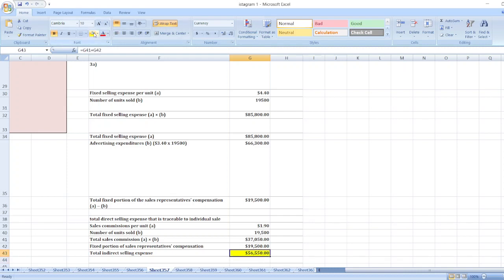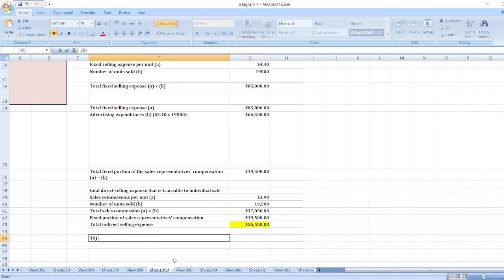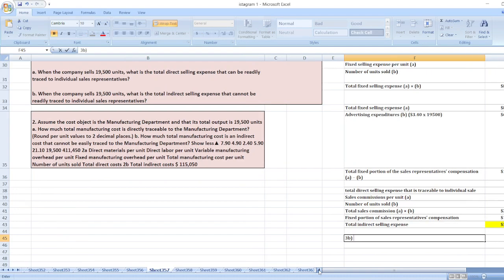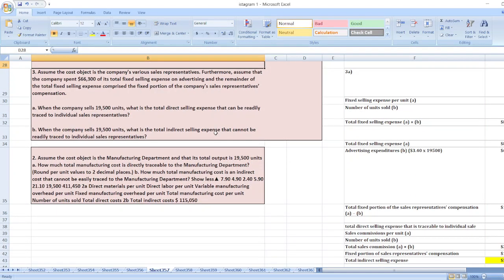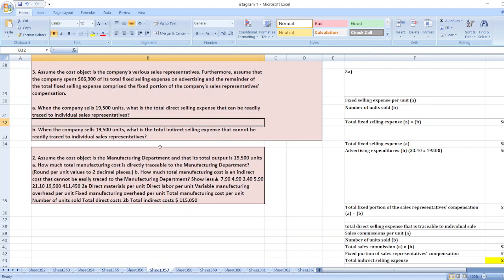Total indirect selling expenses equal total sales commission plus the fixed portion of sales representative compensation, coming to $56,550. For part B, the total indirect selling expenses that cannot be readily traced to individual sales representatives is $66,300 — the advertising expenditures cannot be traced to specific sales representatives.